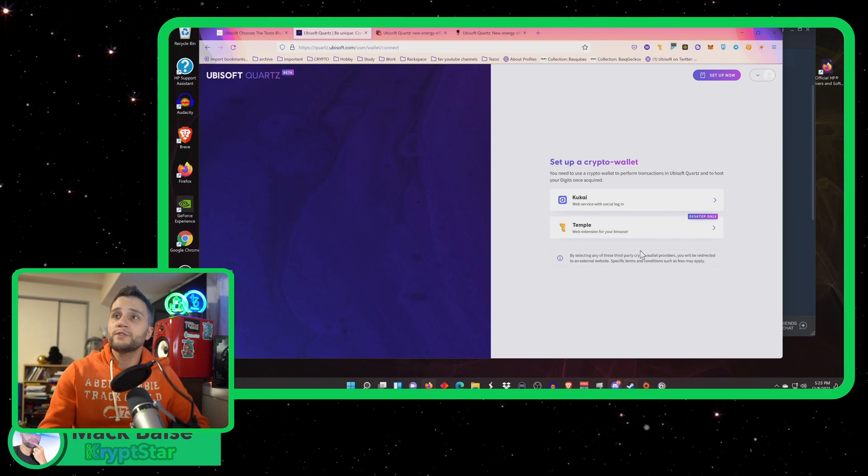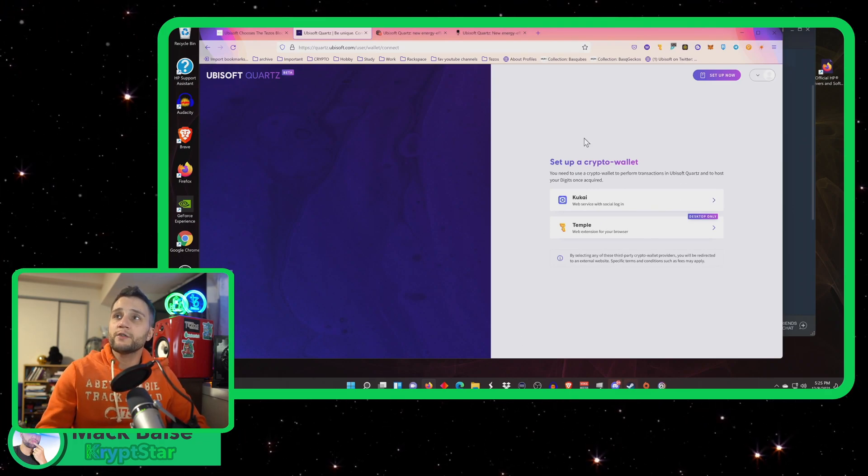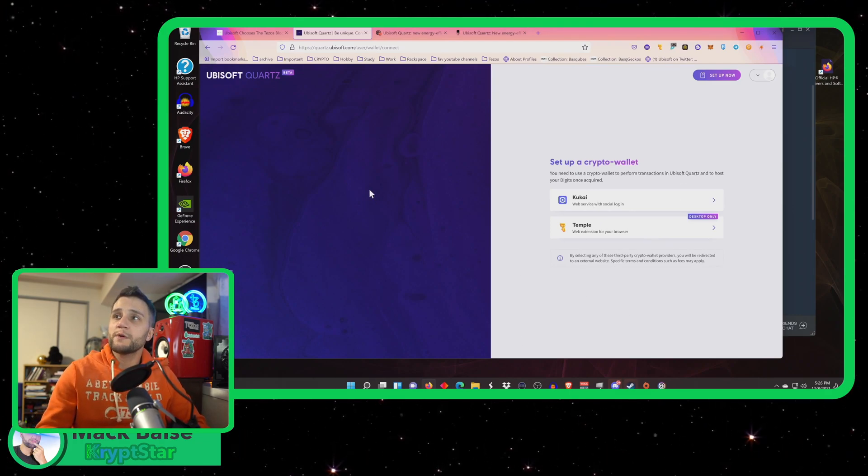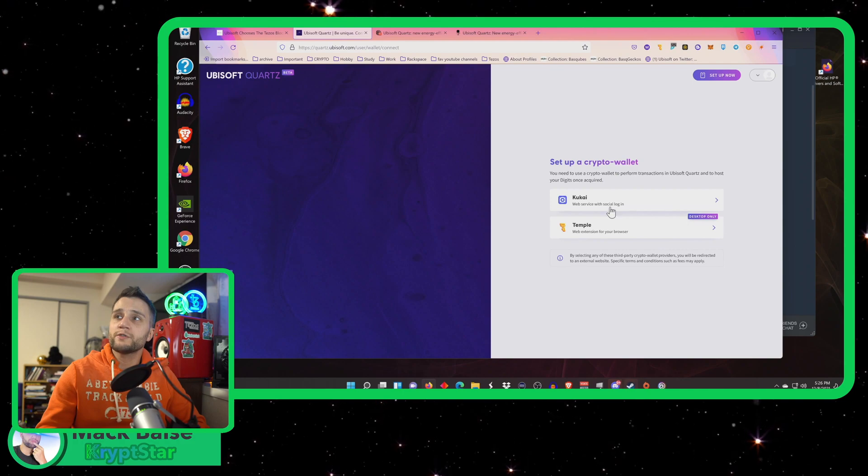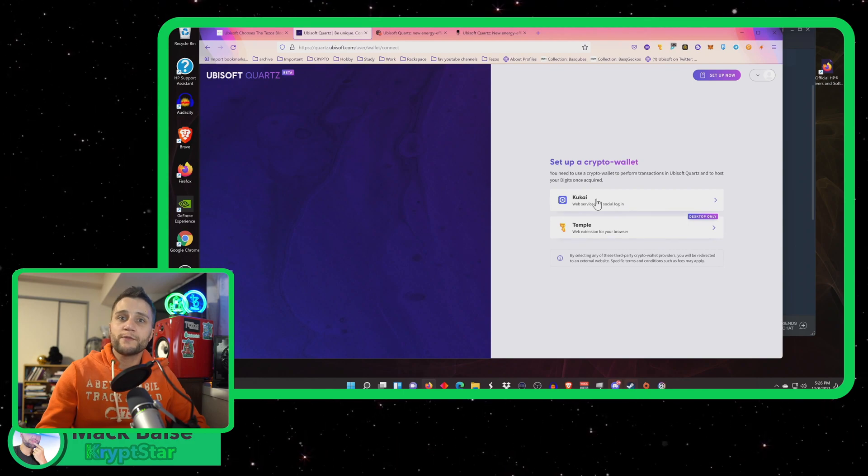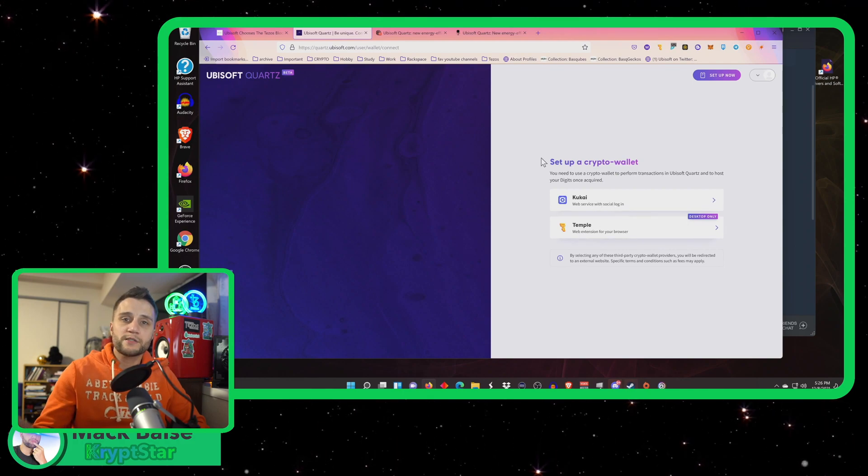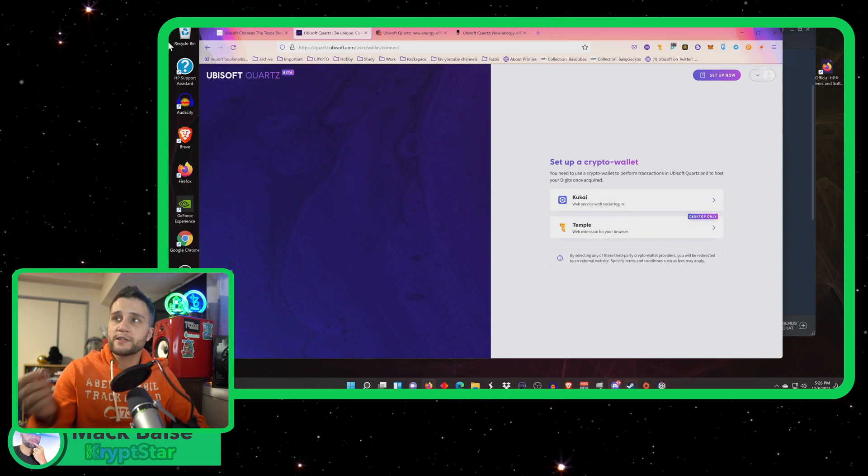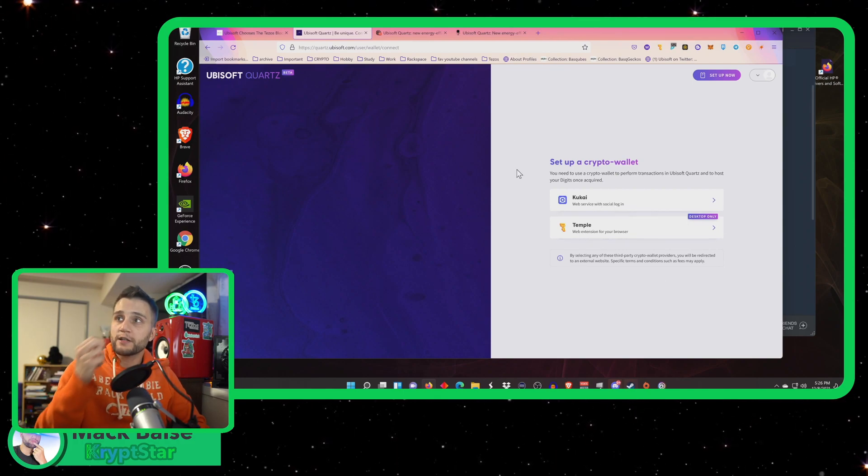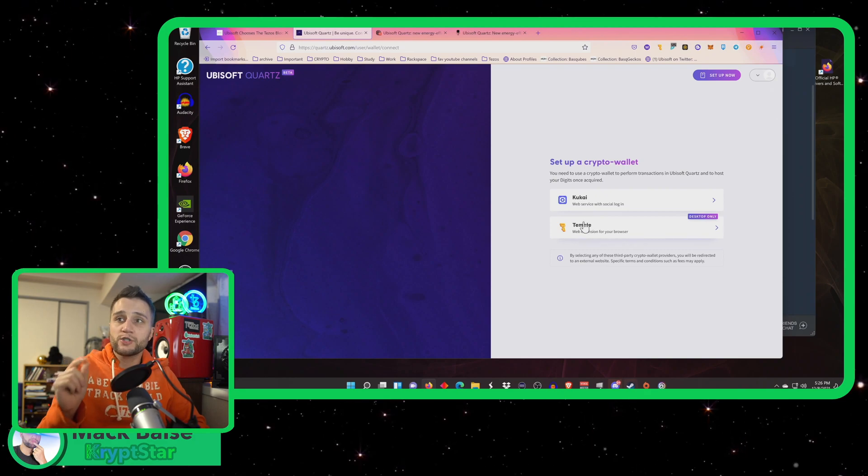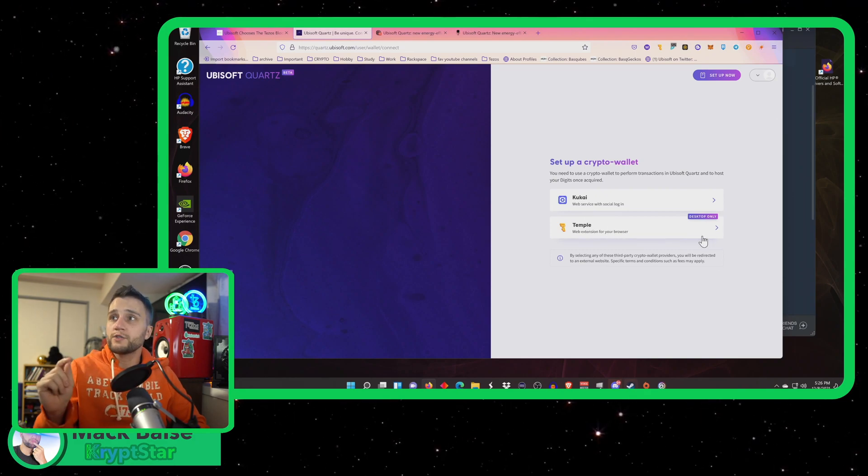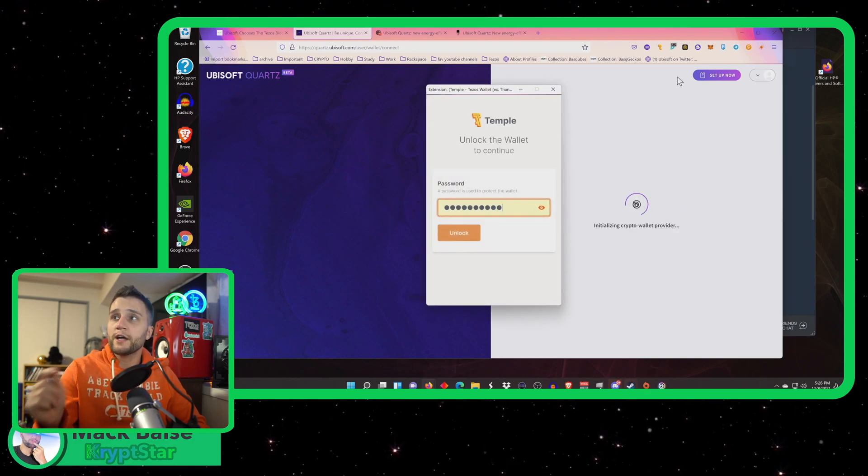Then once you log into this website, it won't show you that you need to reach level five or anything because you've achieved that milestone. Just log into one of the two wallets. There are two wallets here, Kukai and Temple.